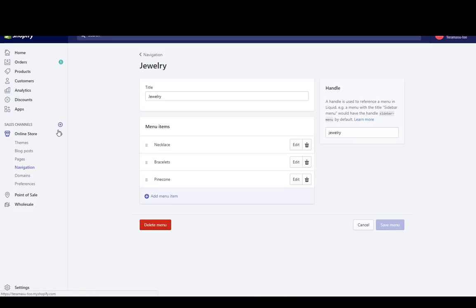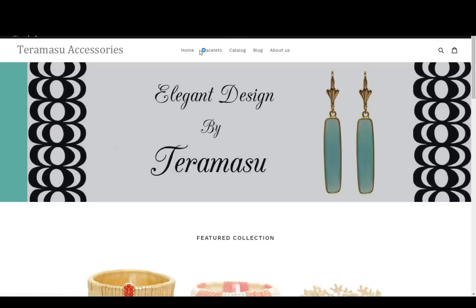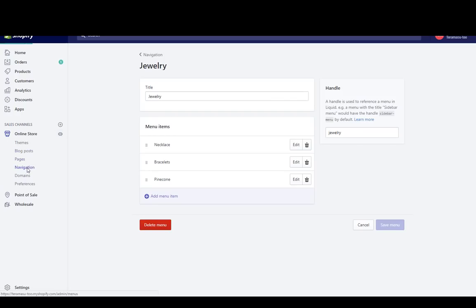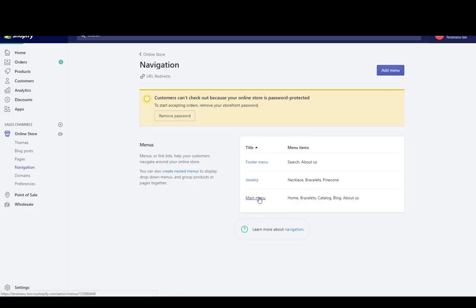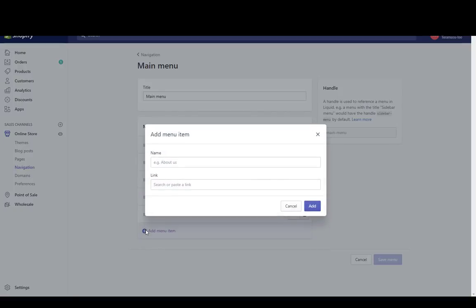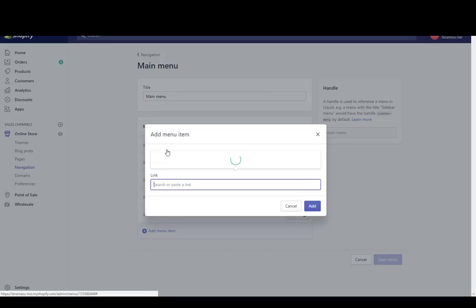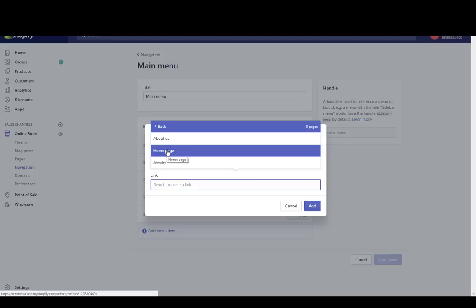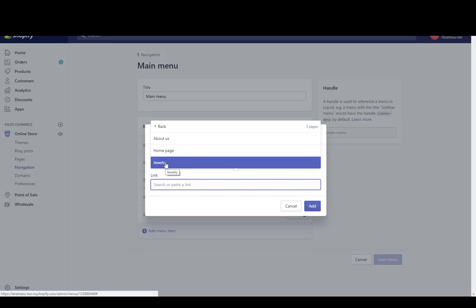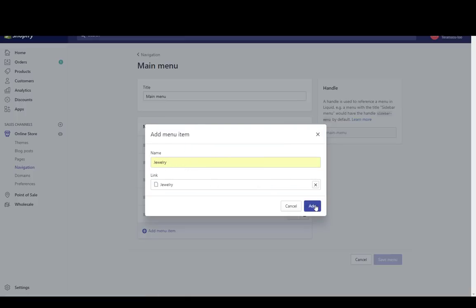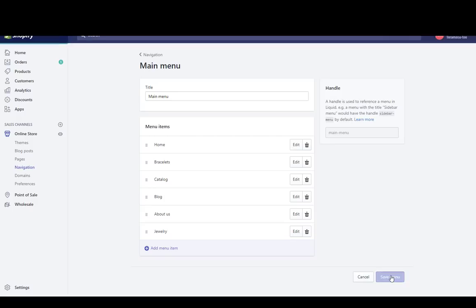Now let me preview the page so you can see it. I notice there's no jewelry item on the main menu yet, so I need to add that. I'll go back to navigation and open the main menu, add a menu item for jewelry, connect it to a page — the jewelry page I created, not a collection — then click add and save the menu.